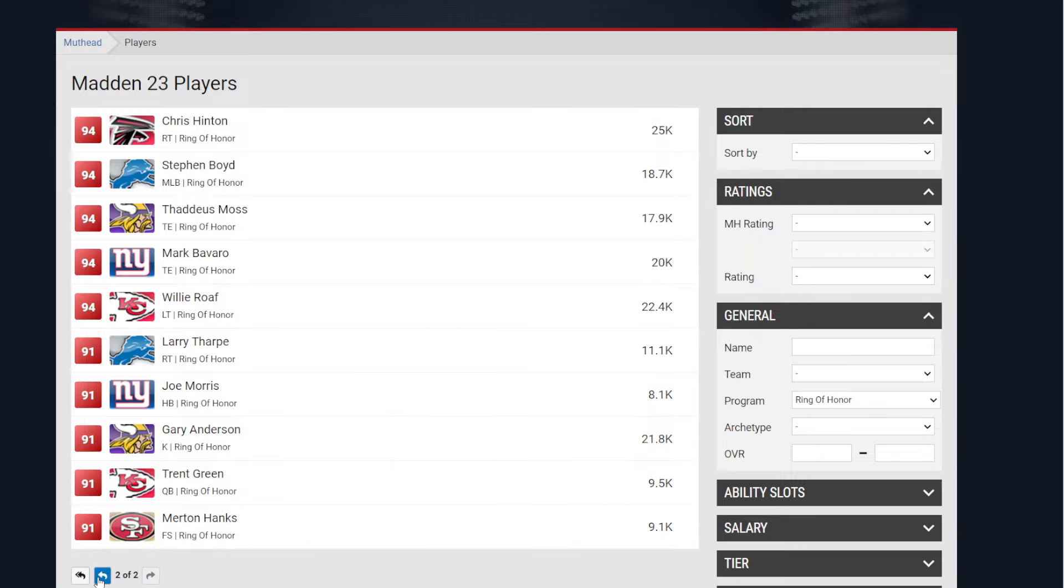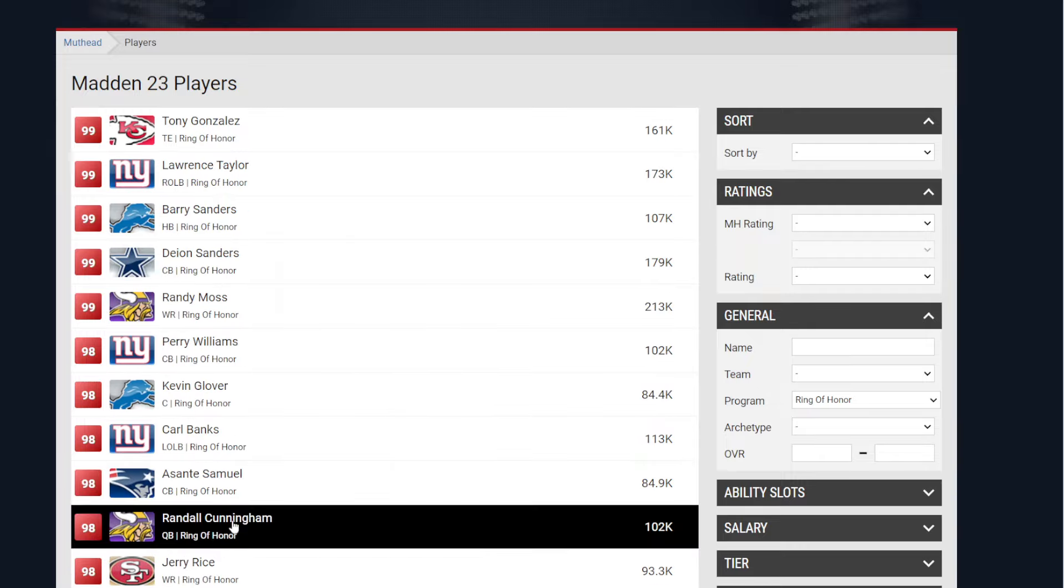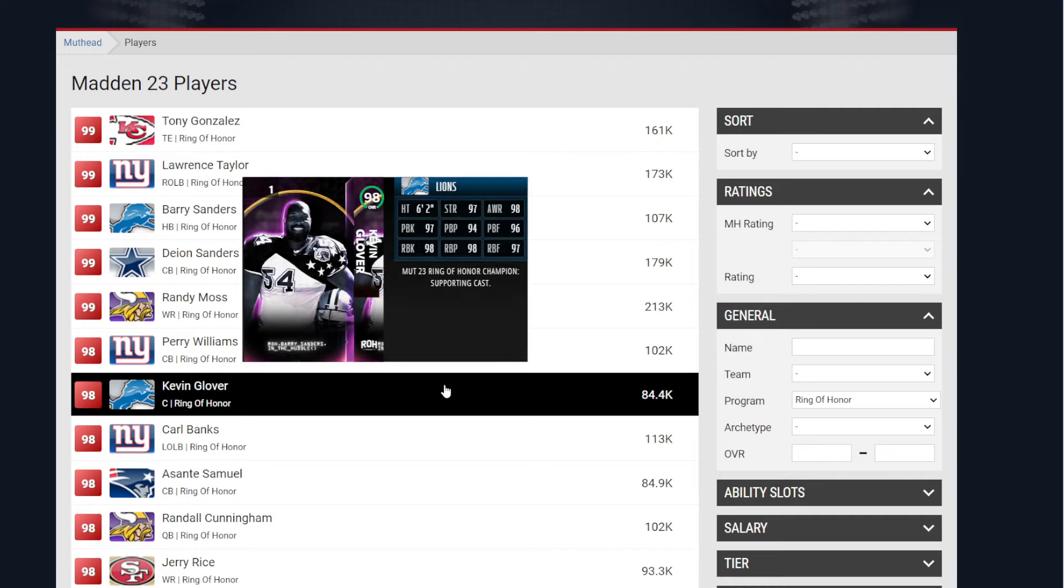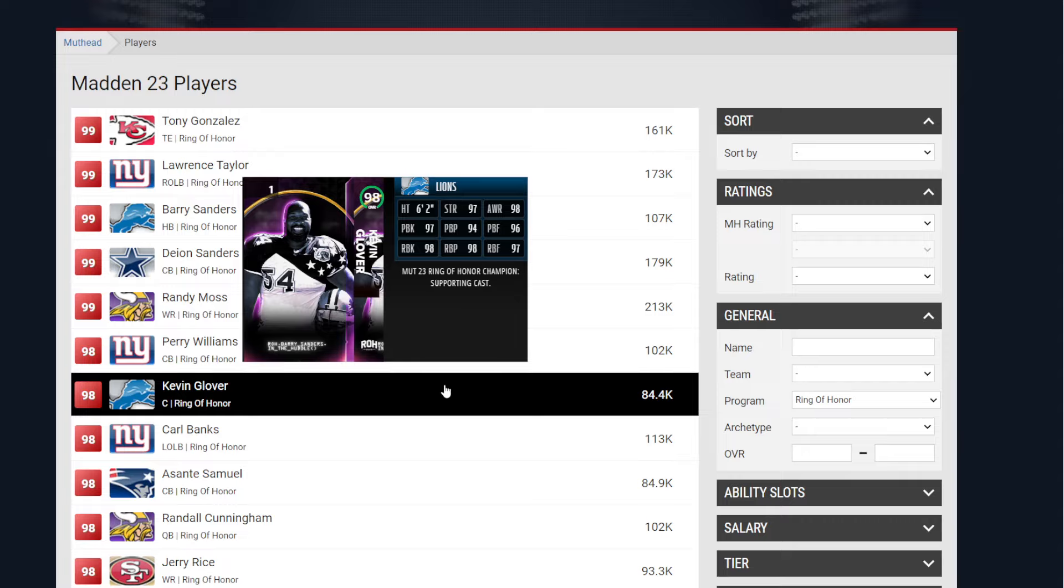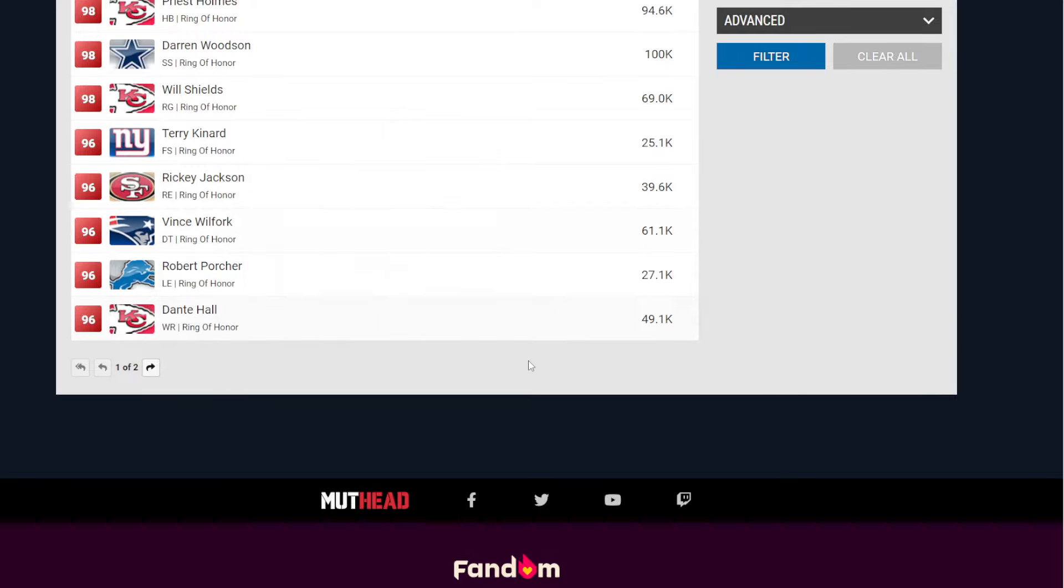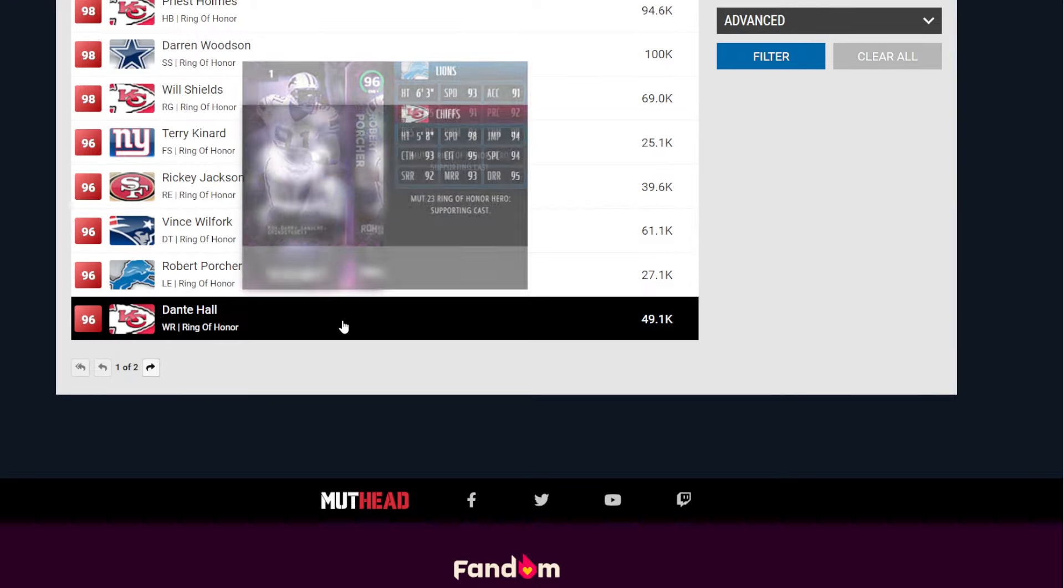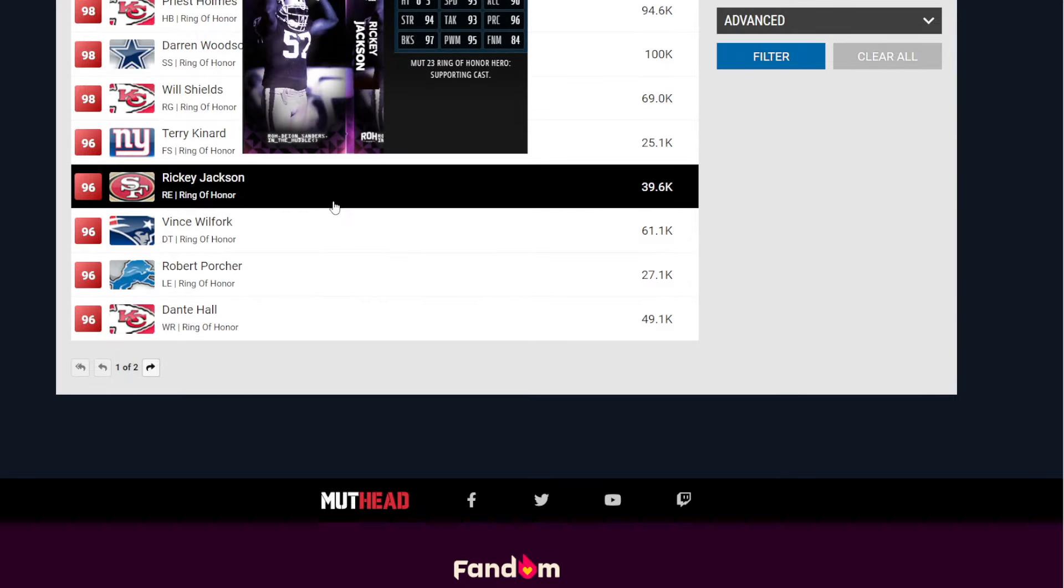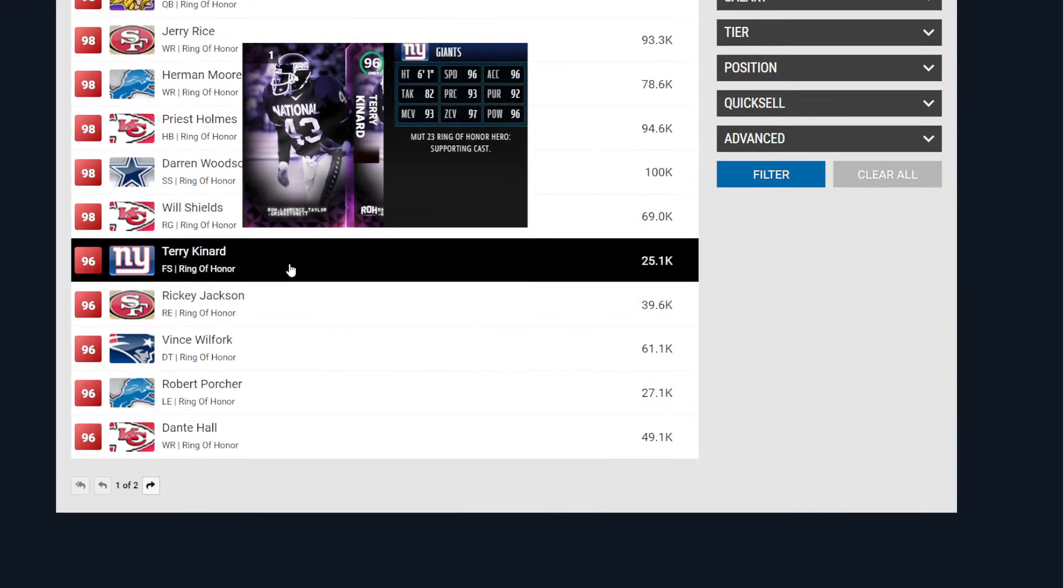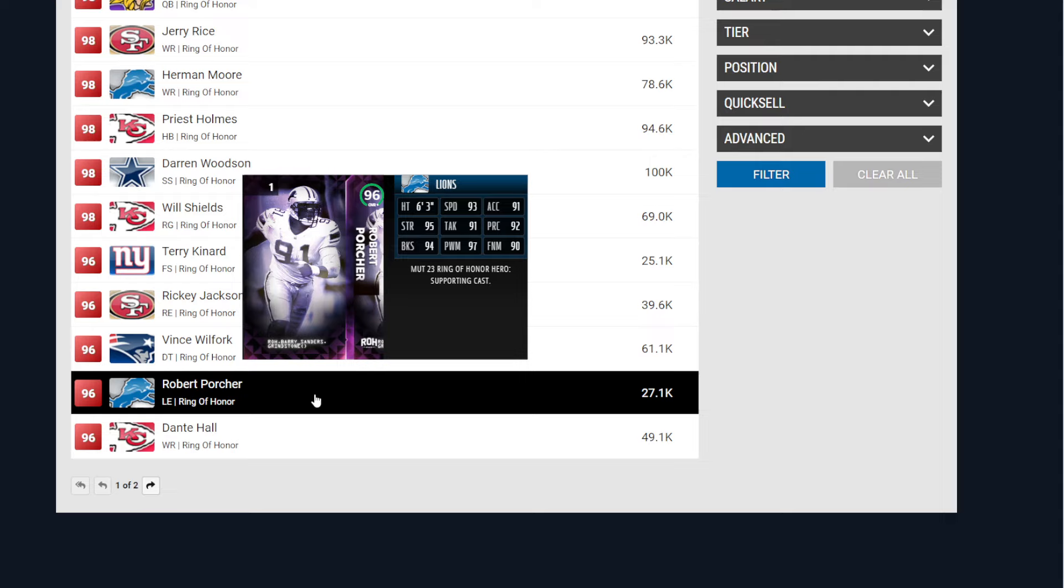So I'm very excited for this promo. Should be a fun promo. Now, keep in mind, when it comes to this promo, there will be solo challenges. There also will be a field pass. Now, when it comes to those said things, how great are they going to be comes down to EA Sports. But, here's the thing. Again, there will be some 96s during this promo.